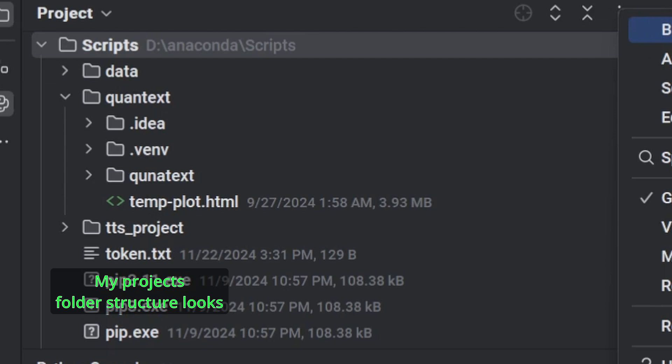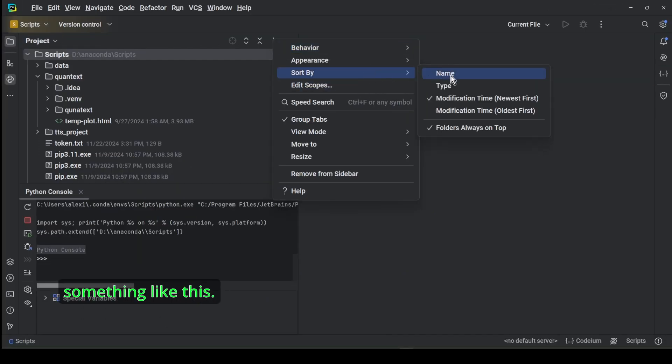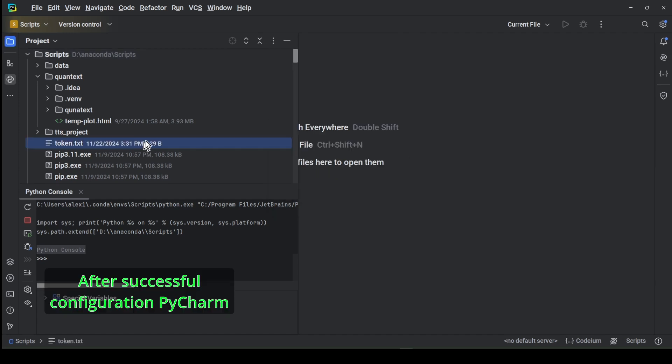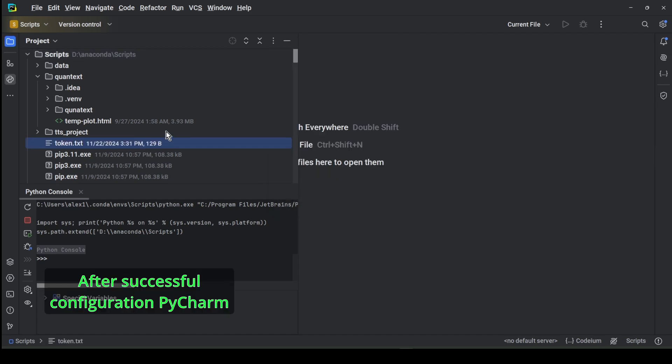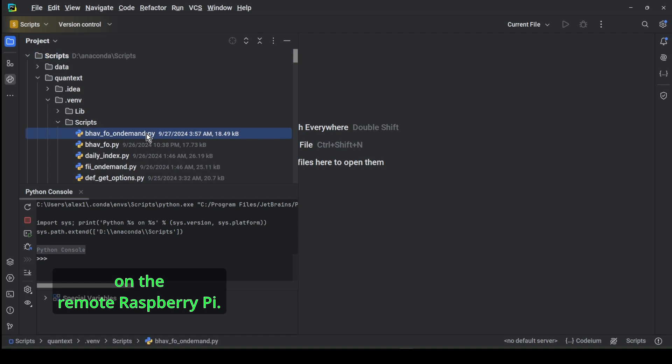My project's folder structure looks something like this. After successful configuration, PyCharm will create an exact copy on the remote Raspberry Pi.